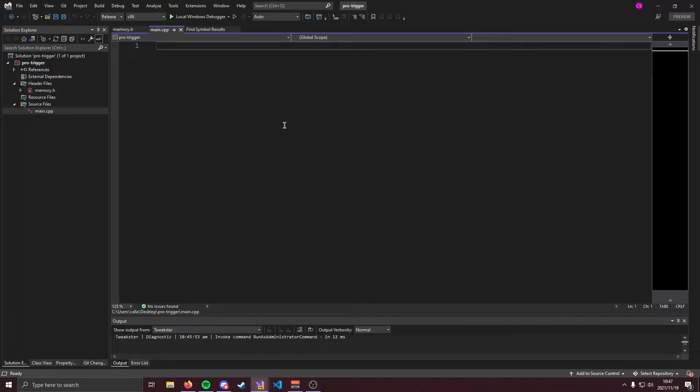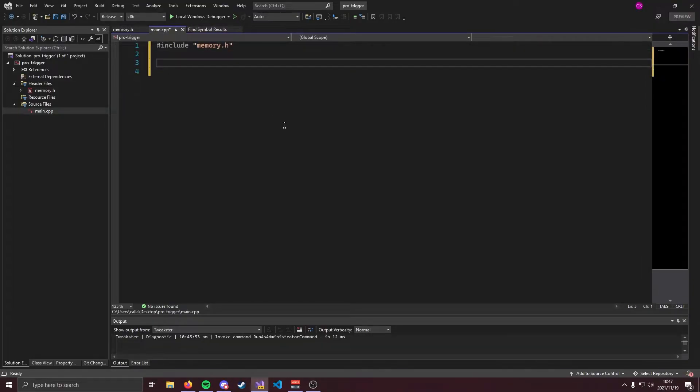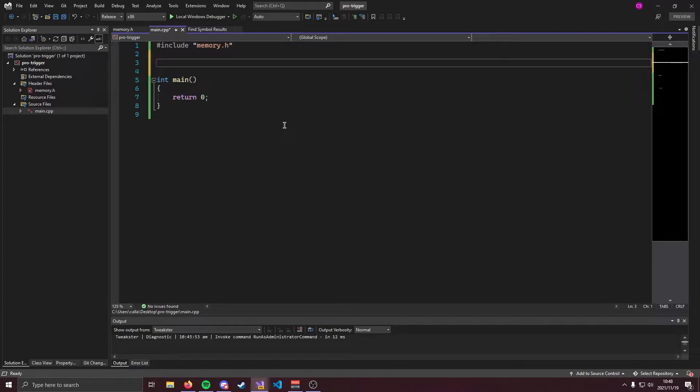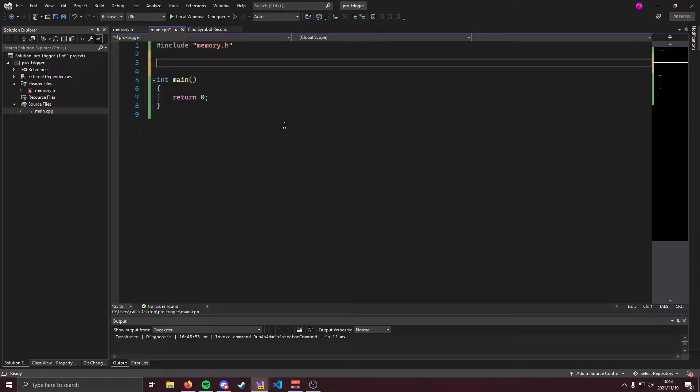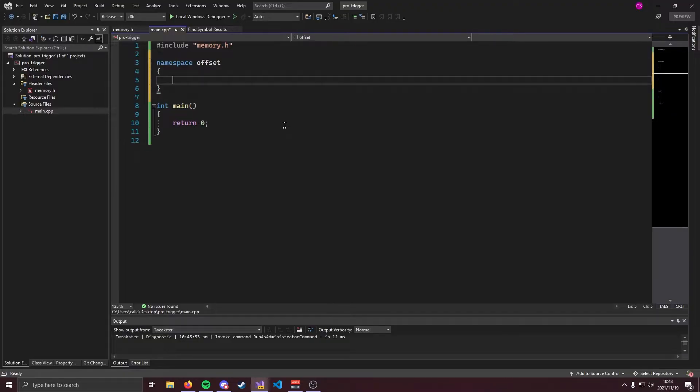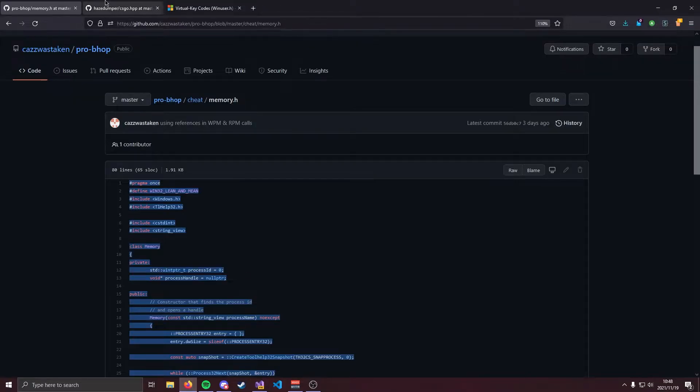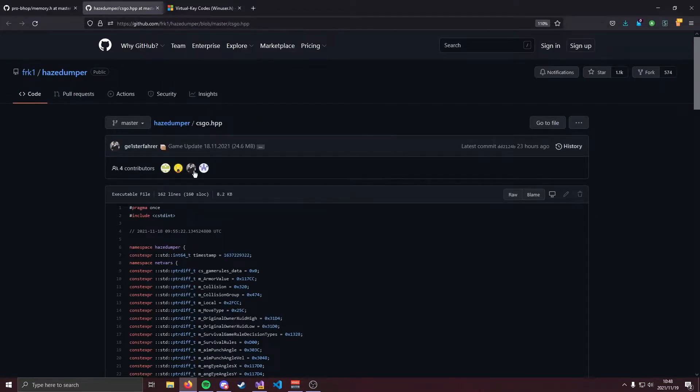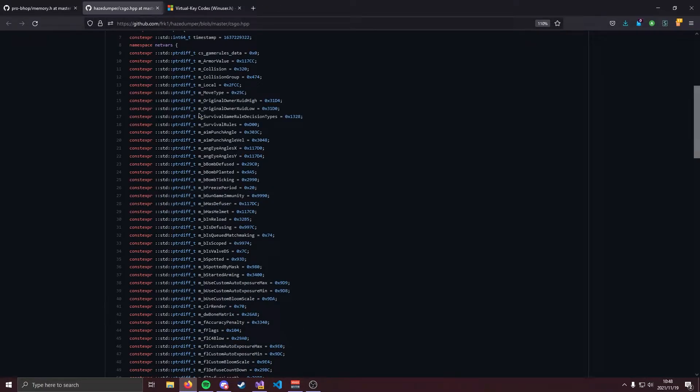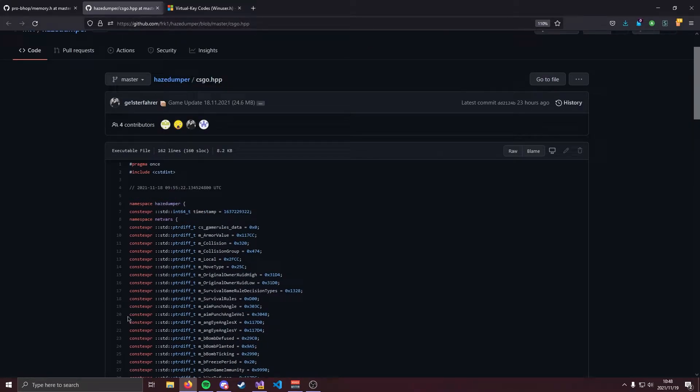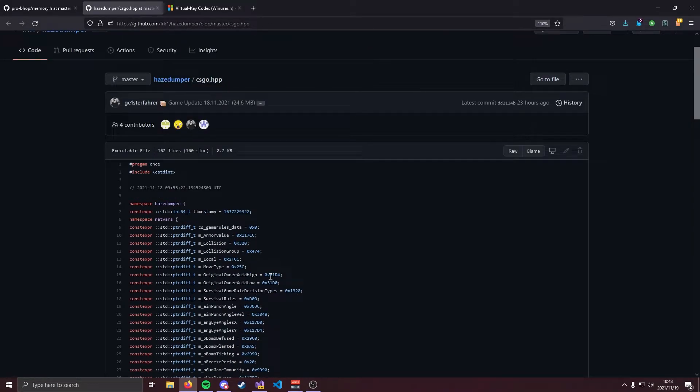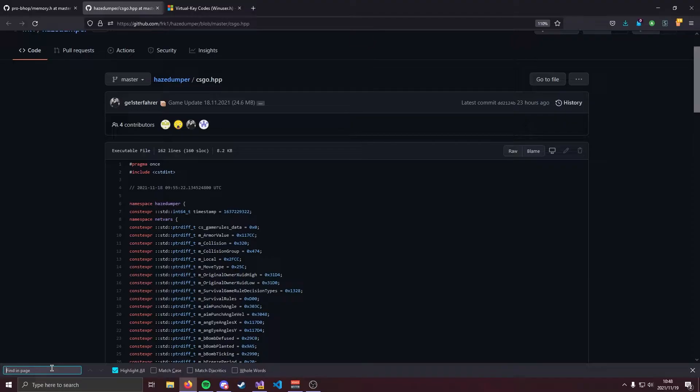Anyway moving on to main.cpp we can go ahead and include this and we can create our entry point. Now as per usual with csgo cheats we're going to need some offsets. So I'm going to go ahead and create a namespace and I'm going to call that offset. This of course is going to hold our offsets. Now how do you get offsets you might be asking. Well I will have a link to this in the description too. HazeDumper is brilliant. It does all the work for you. All you need to do is copy paste what you need. So we're going to click ctrl f and we're going to grab the offsets that you need.